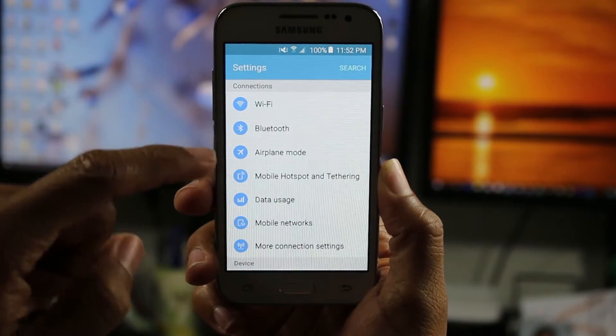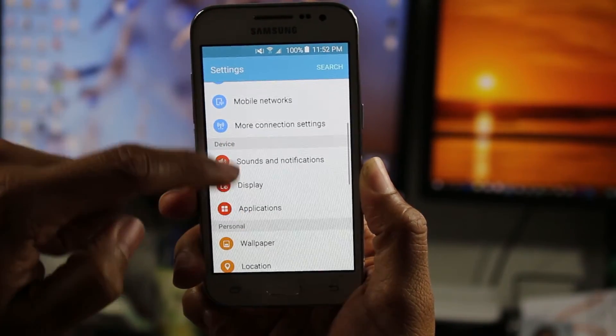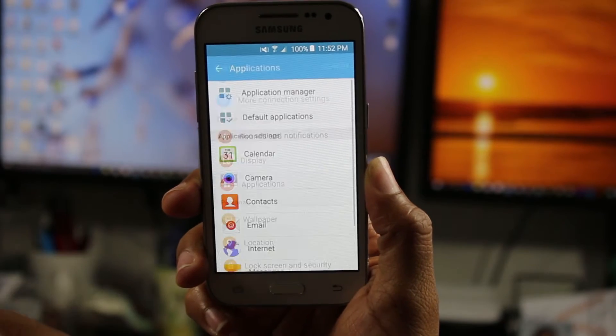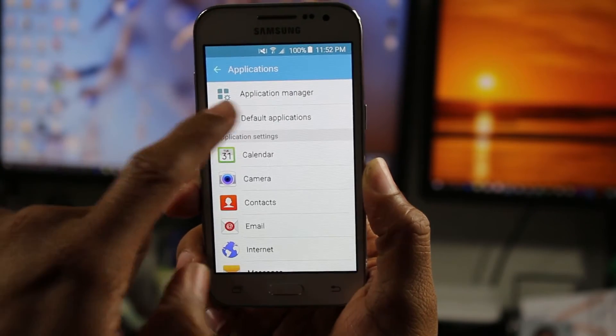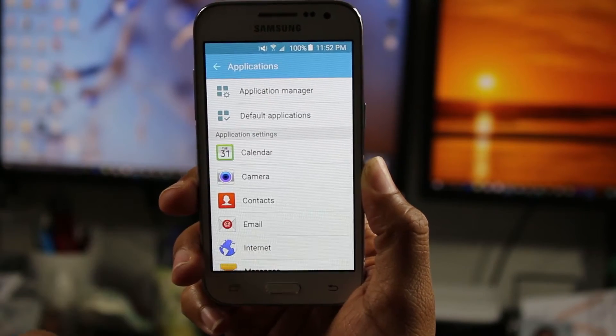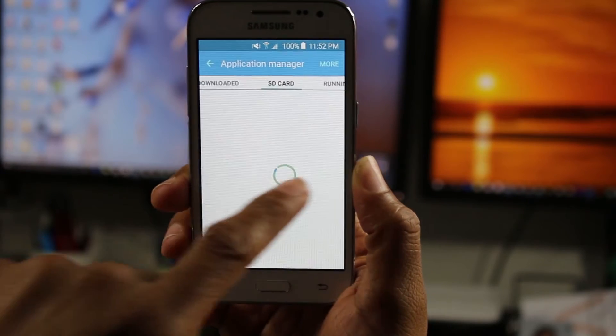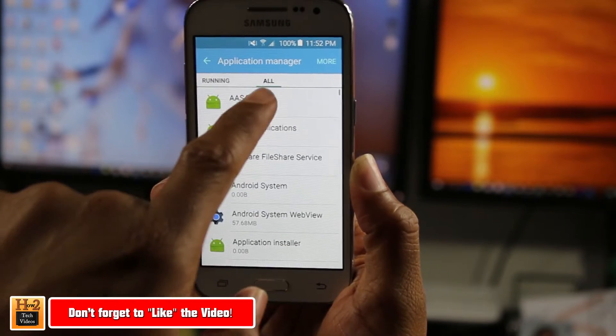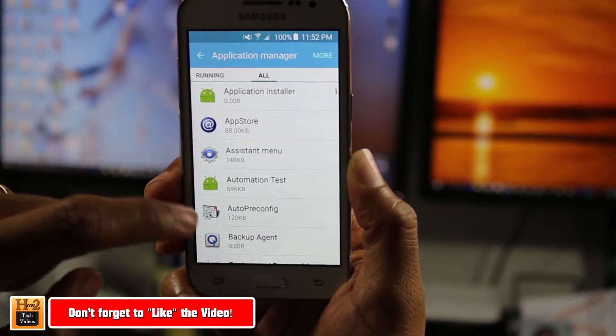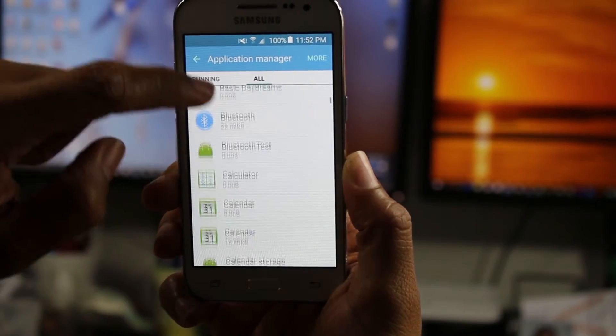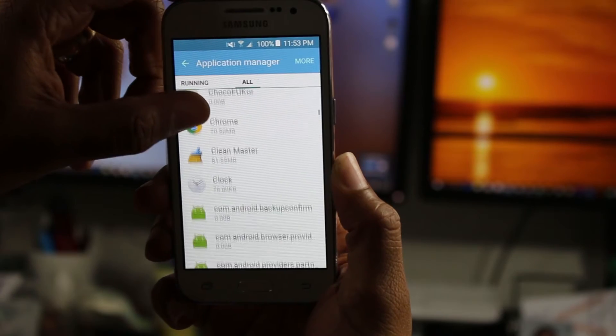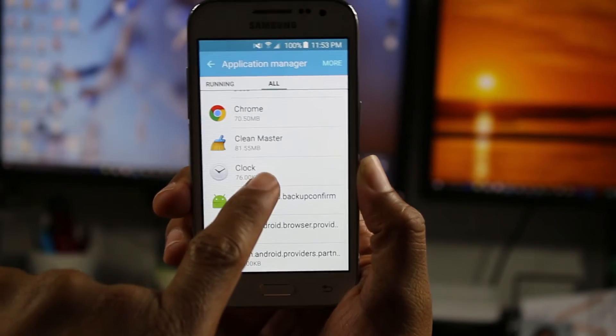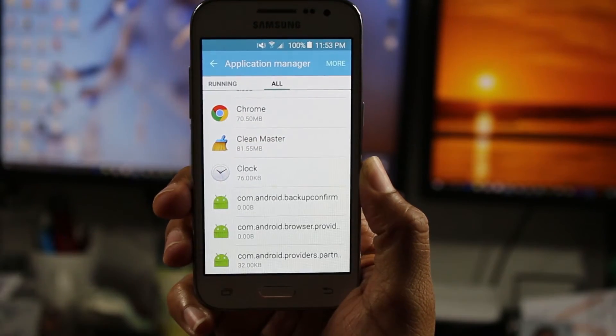And we want to go down until we get to applications. And then go to application manager. And swipe all the way to the right or to the left until you get to all. And then let's find an app that we want to move to the memory card. I would say let's do this app Clean Master. So go ahead and tap on there.